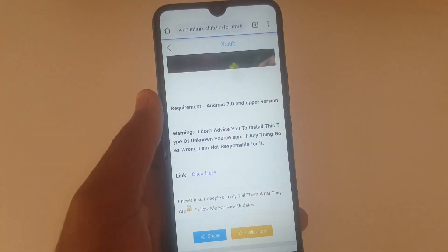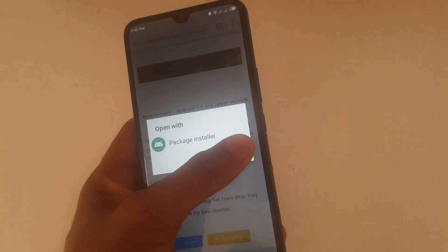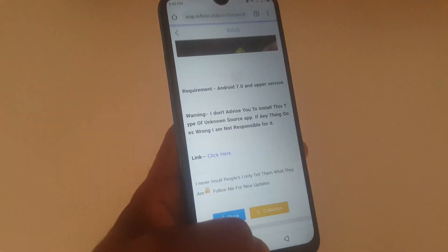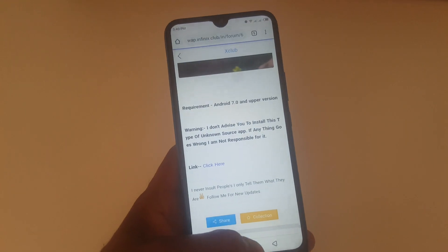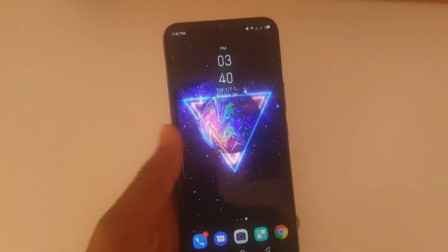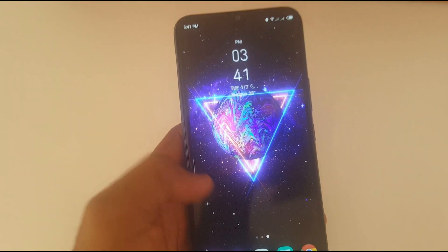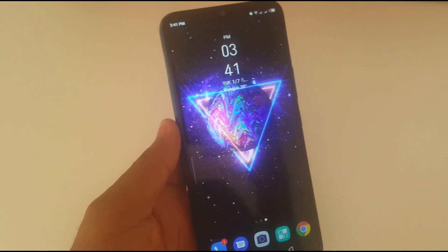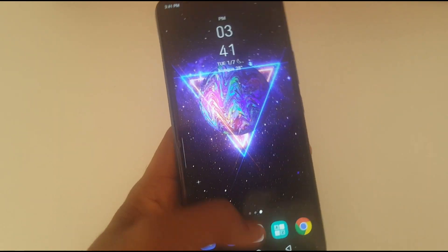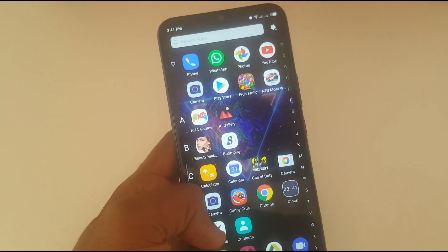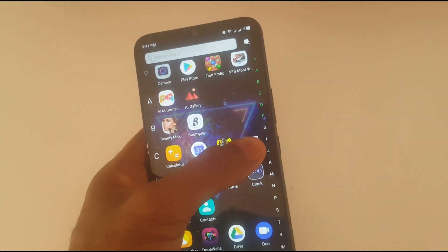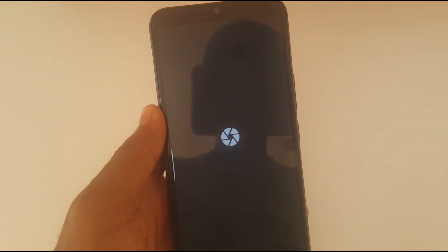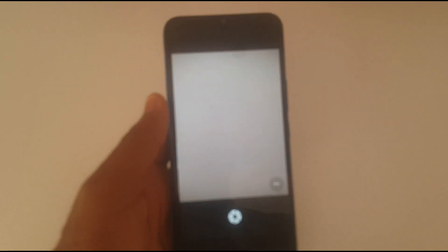After the downloading is done, kindly install it. You have to wait for some minutes to get the application installed. Okay, so now we have the application fully installed on the Infinix Hot 8.